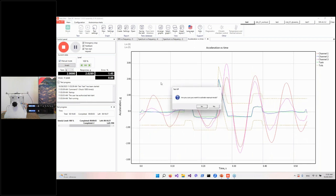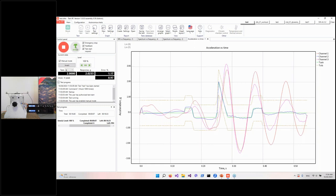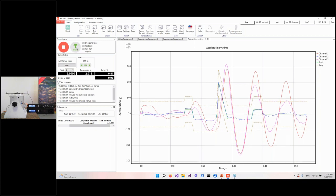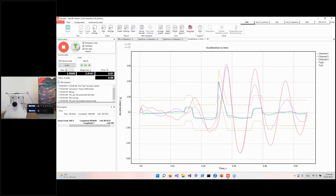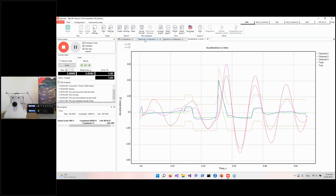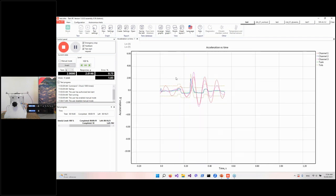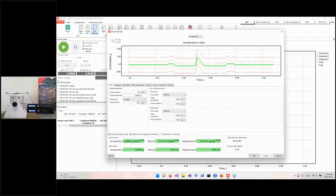During the test run, I enable manual mode and press the button — our system performs a single shock on command. After that I disable manual mode and the system continues to perform the scheduled shocks automatically. This is a very useful feature when you need to analyze every individual shock collected during the test.